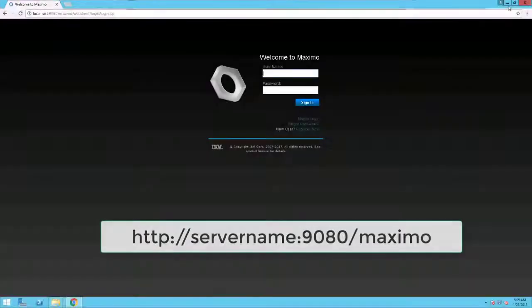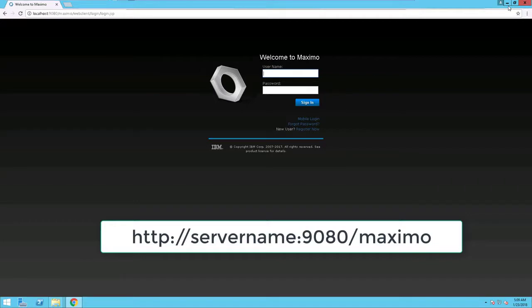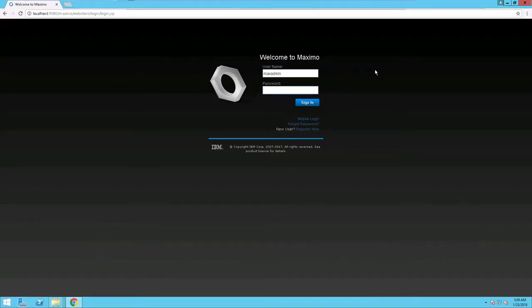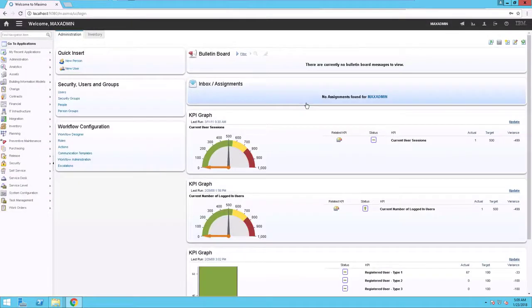Open a browser and go to the Maximo Asset Management version 7.6 URL. Log in as the user max admin. From the main menu,